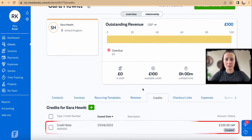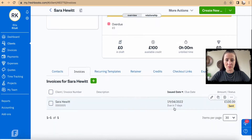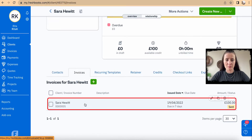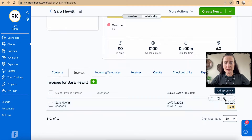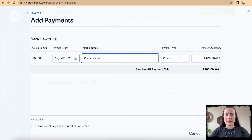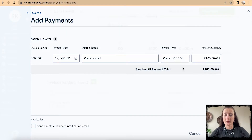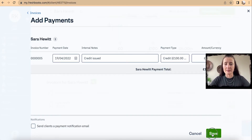Once saved, the available credit of £100 will show up on the client's card. If you have an invoice you'd like to offset with this credit note, click on that invoice, click the 'Add Payment' icon, add notes — for example, 'credit issued' — and select the payment type. That's where the credit is available to allocate. Click on the credit and click Save.